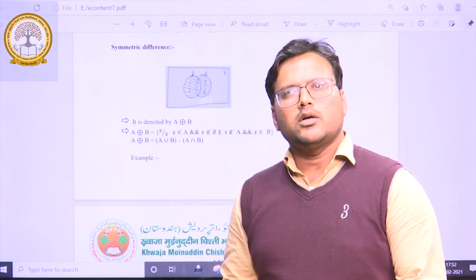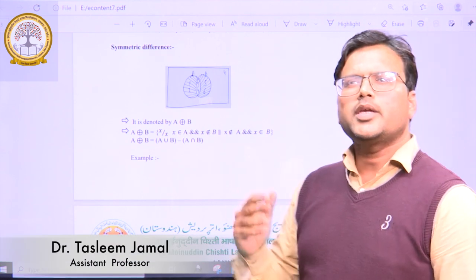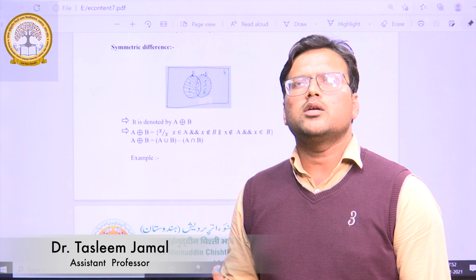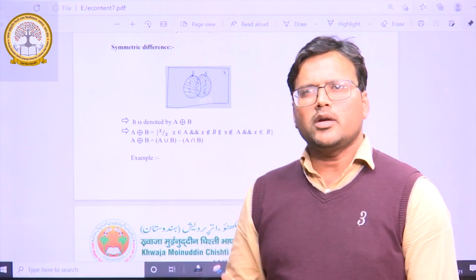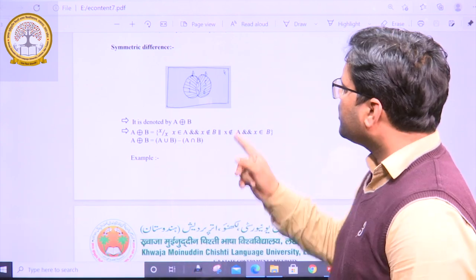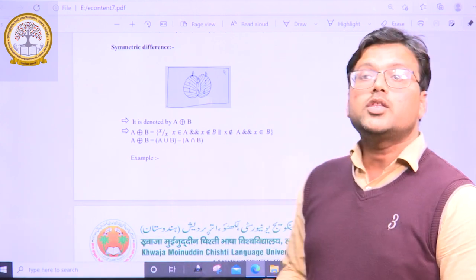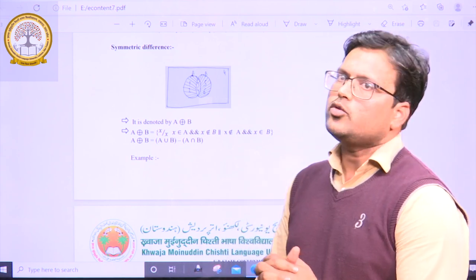Hi friends, in this particular lecture, we are in continuation with our discussion on set theory. We are going to discuss the symmetric difference of two sets.